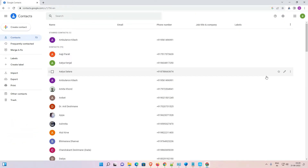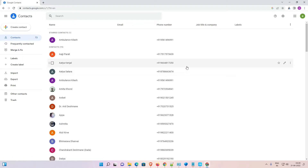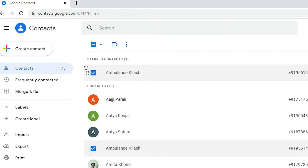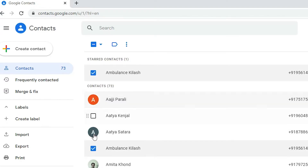Click on the Google Apps icon and find Contacts, then click on Contacts. Here you will find all of your contacts. You can select any contact, multiple contacts, or all contacts. Go to the profile area of your contacts and select them.